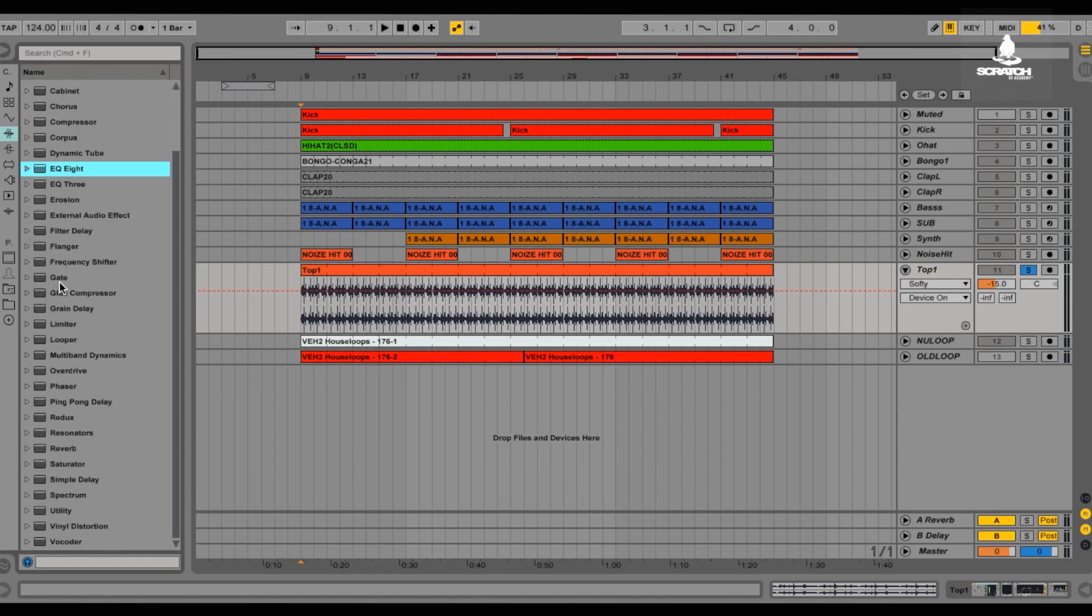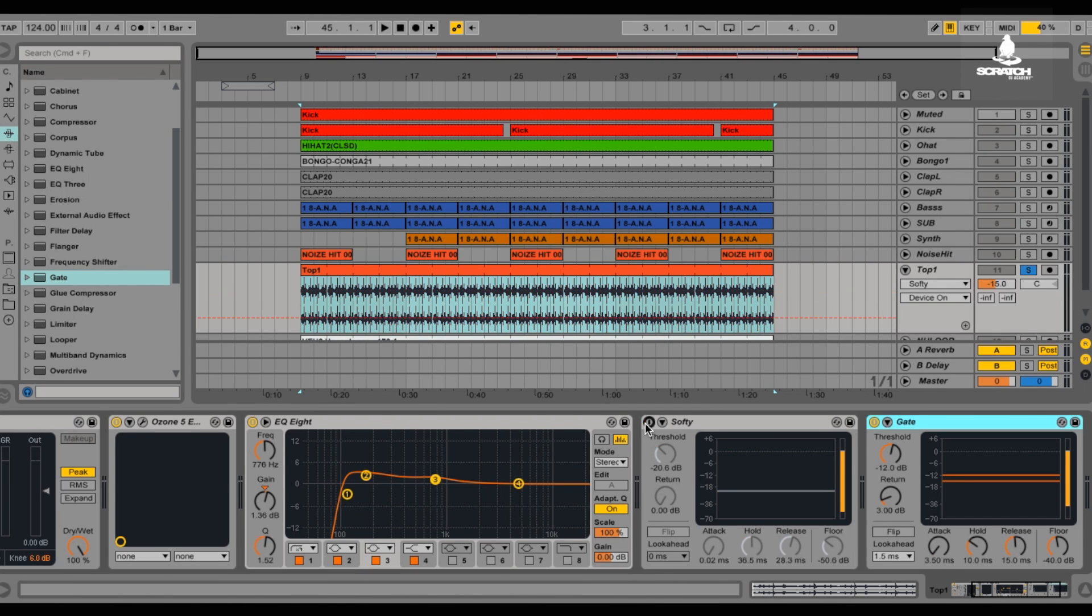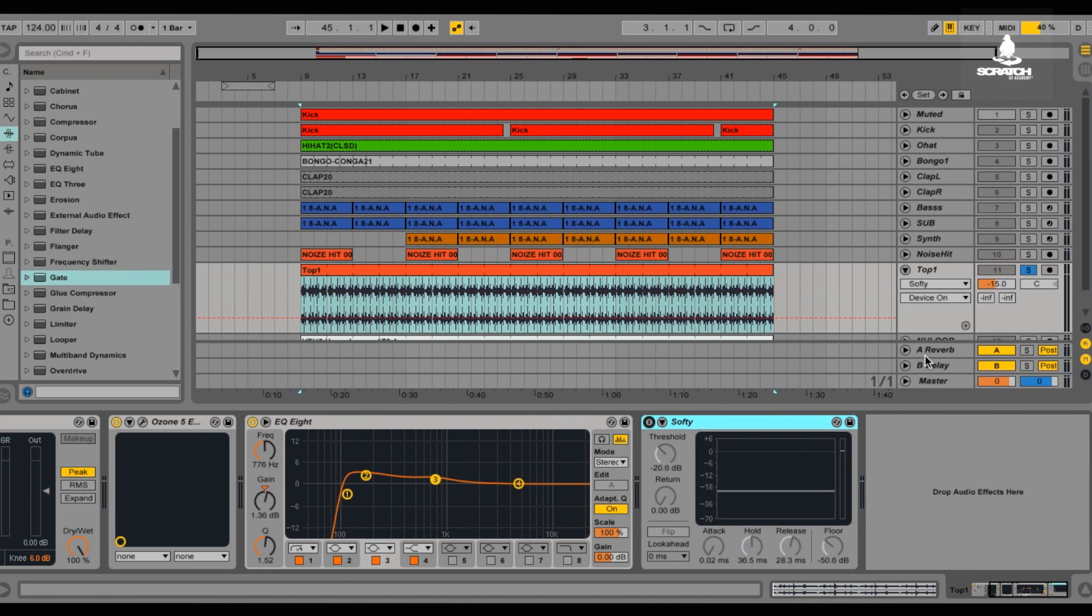And so what you do is you take the gate plugin, throw it in right into your loop channel. So let me show you how it sounded before. Matter of fact, alright, this is how it sounded before.